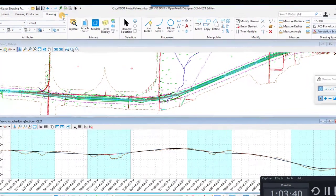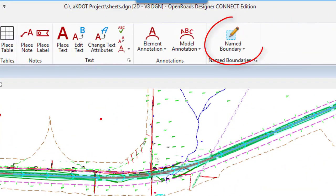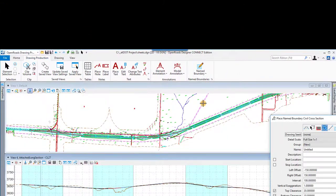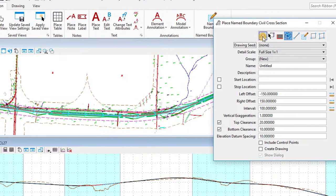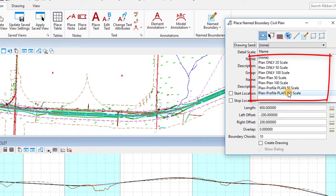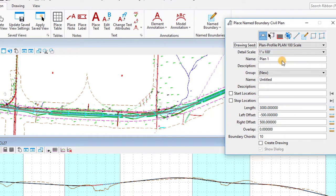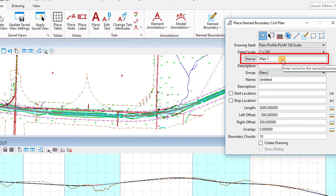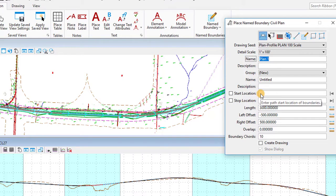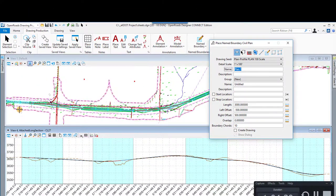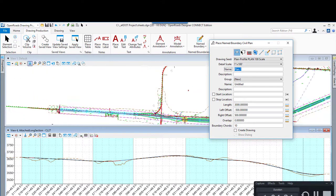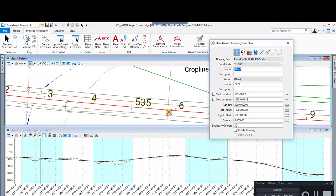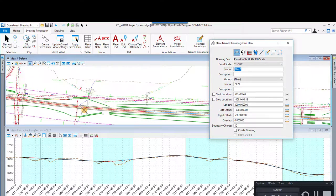Now we're going to go place our boundaries. I'm going to switch to the plan production workflow and select the name boundary tool. Name boundaries define the areas we're going to use for plan. We're going to use the place name boundaries civil plan tool and select our CFAL 1 equals 1 inch equals 100. We can name our plan set — we're going to name ours plan one. We've selected the plan and profile 100 scale drawing seed. We're going to pick the alignment, and that starts the stationing.